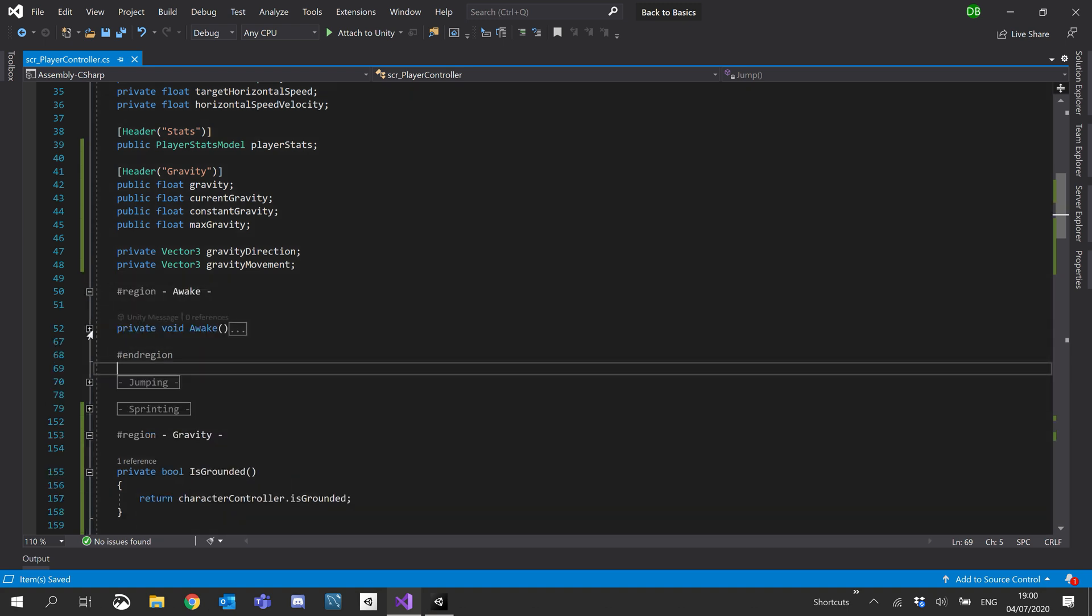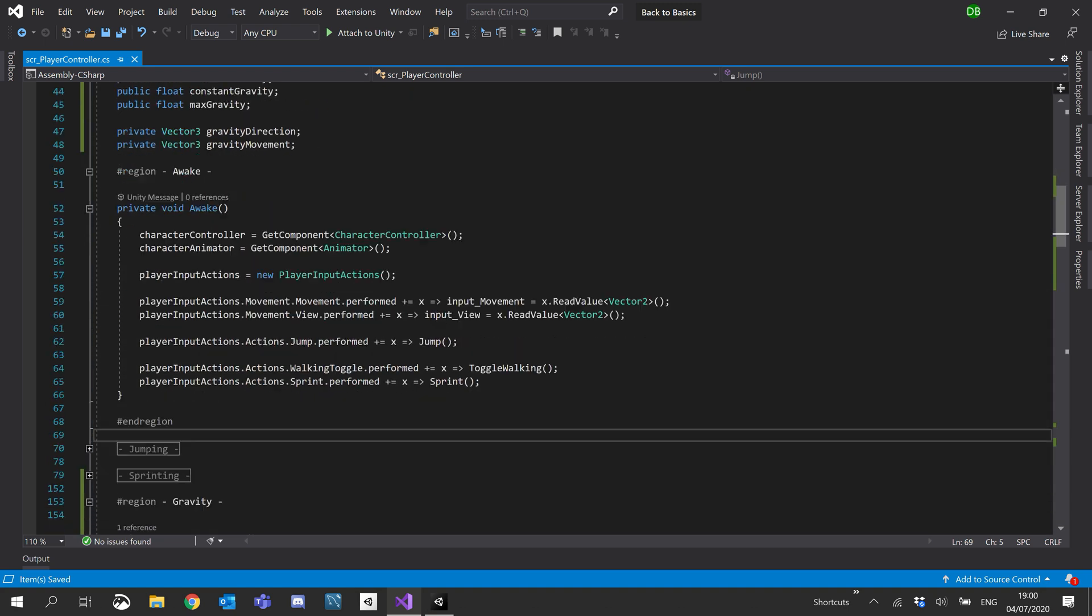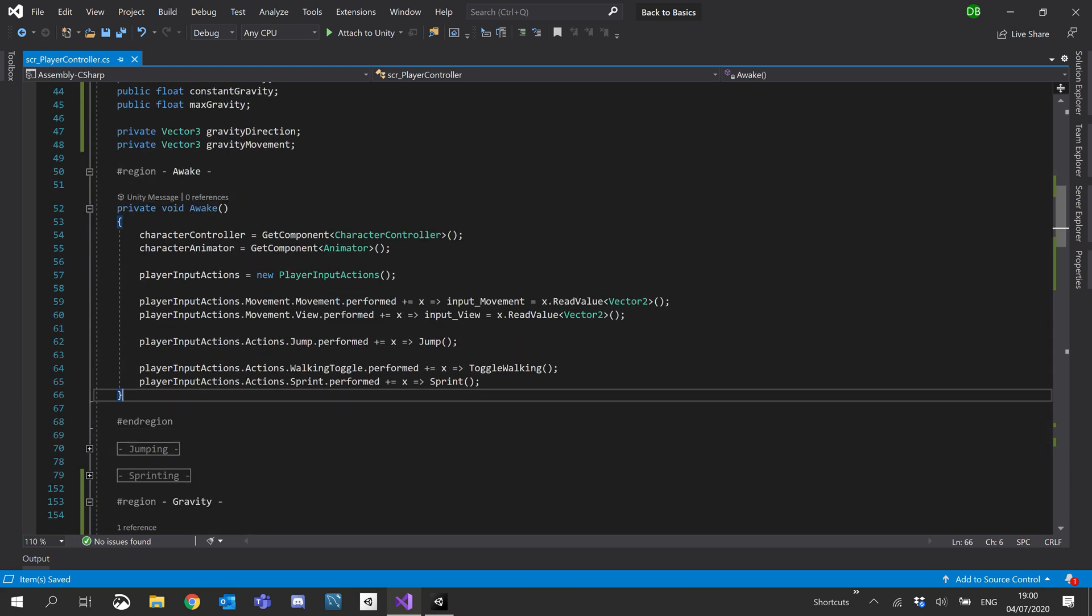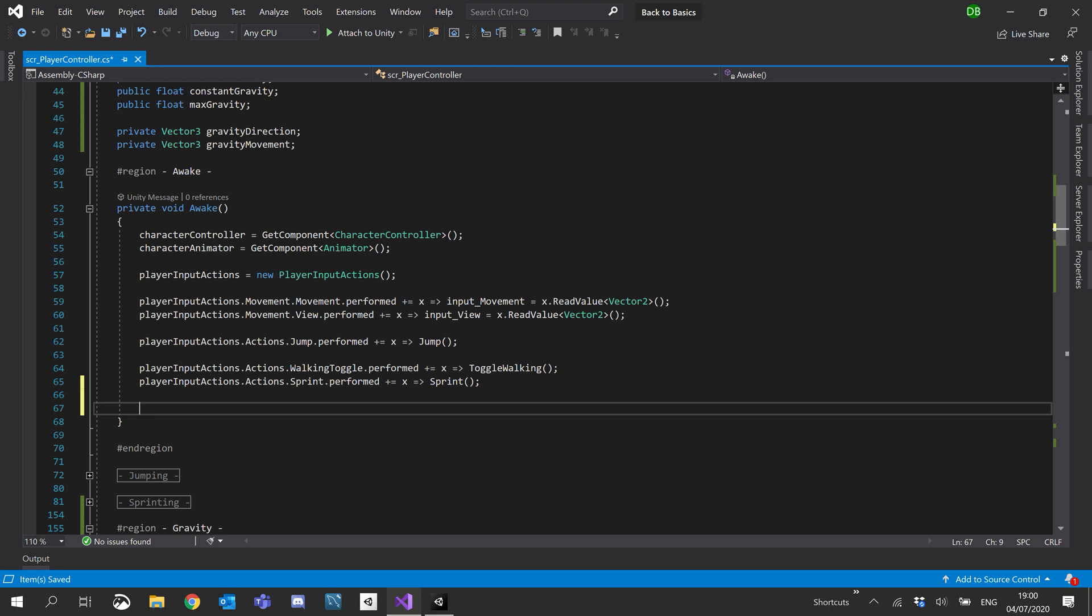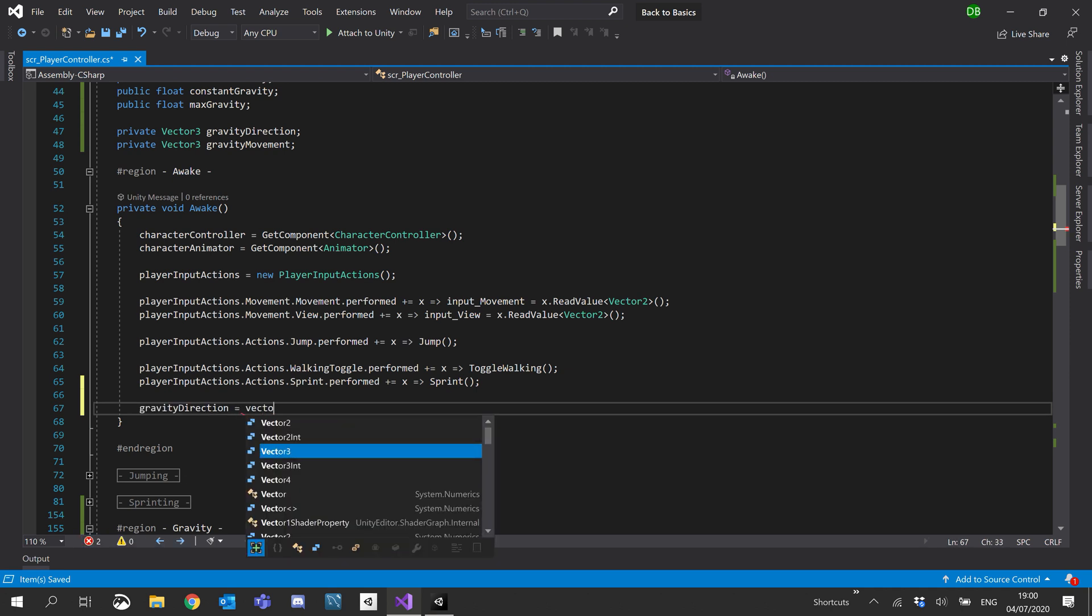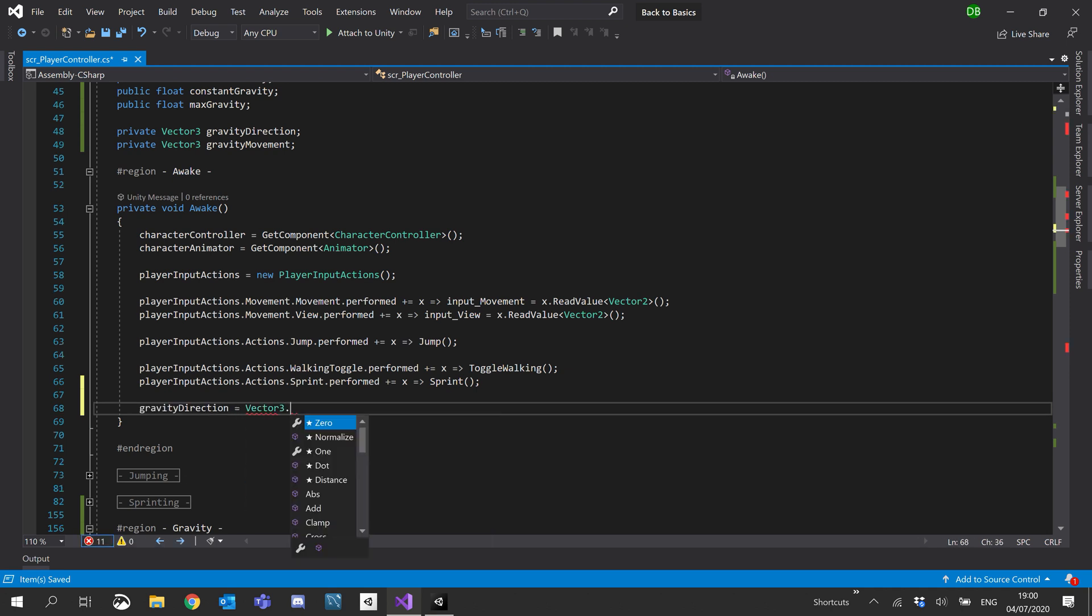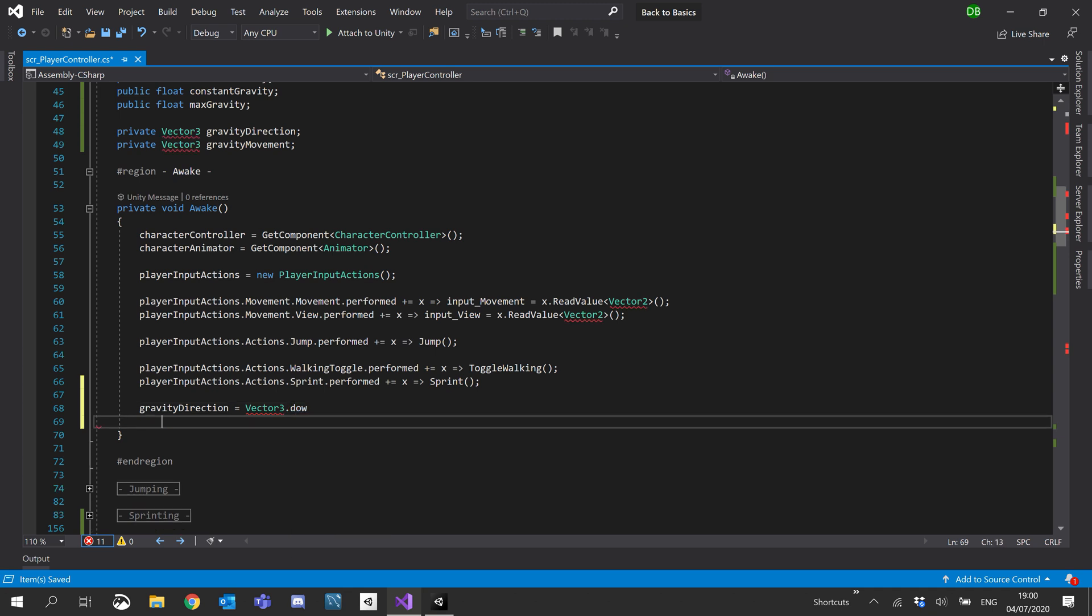Inside your awake, which I'm going to do this for testing now. At the bottom of awake, I'm just going to set gravity direction equals vector 3 dot down.